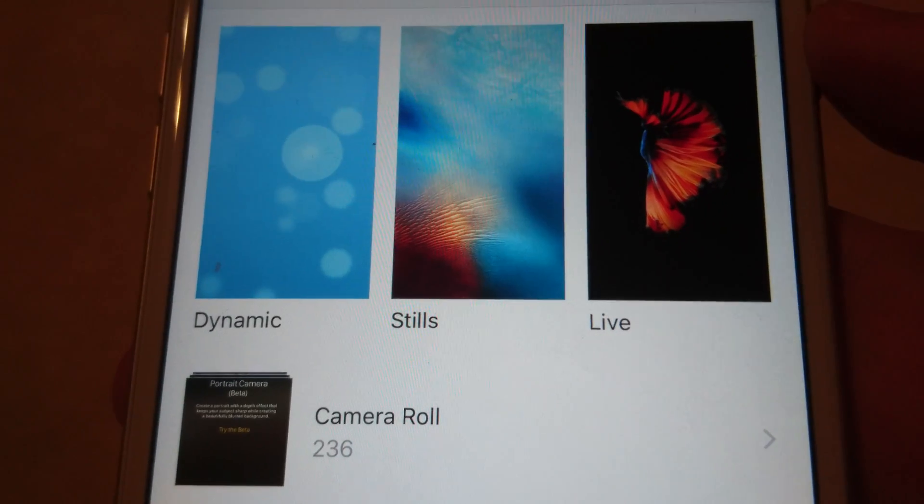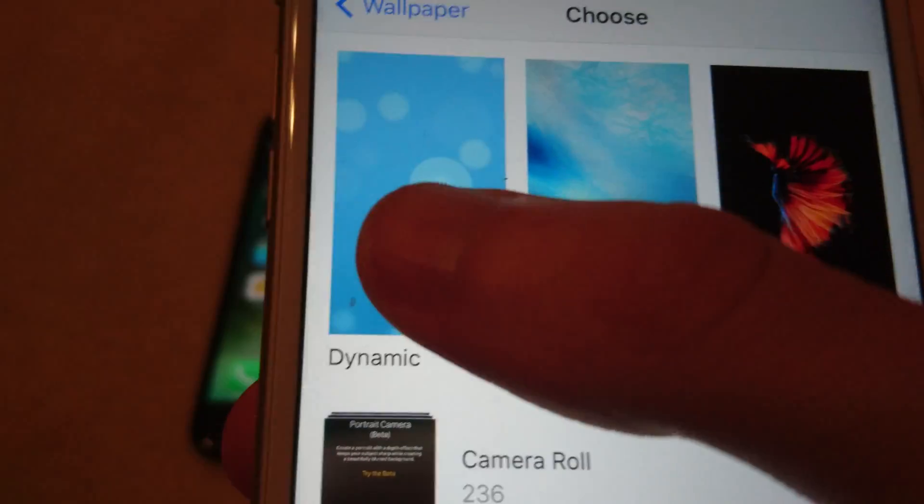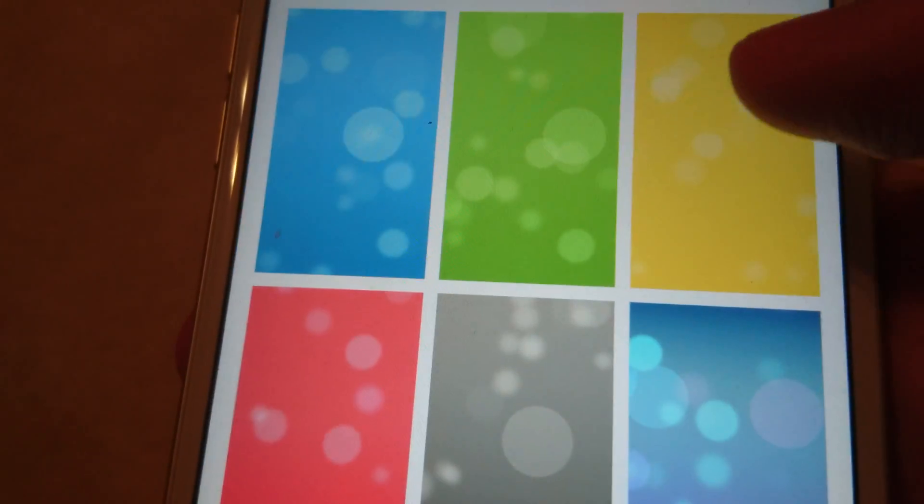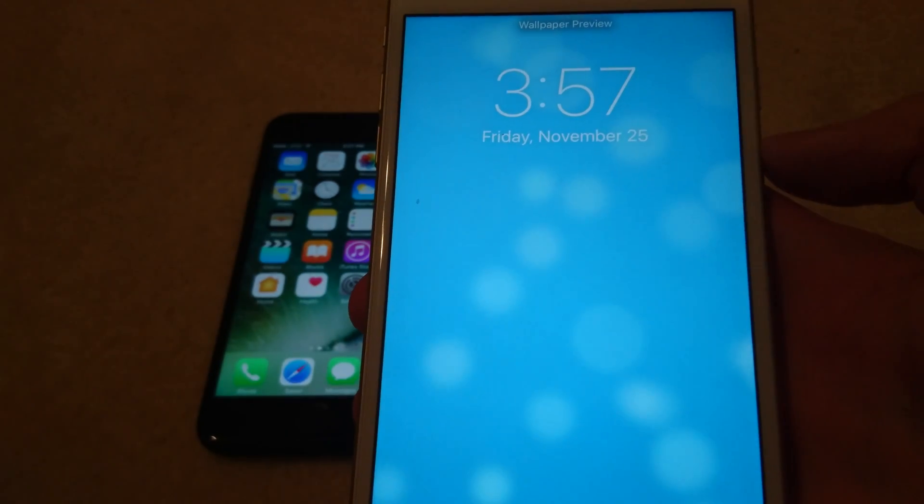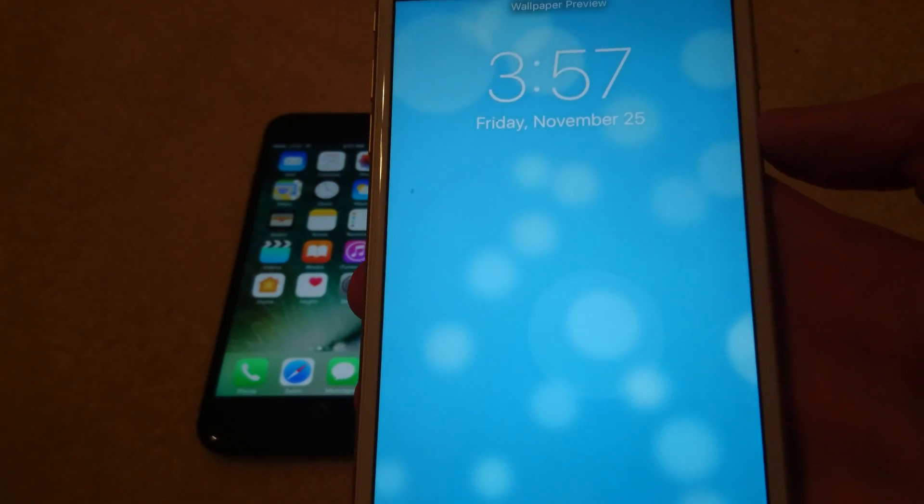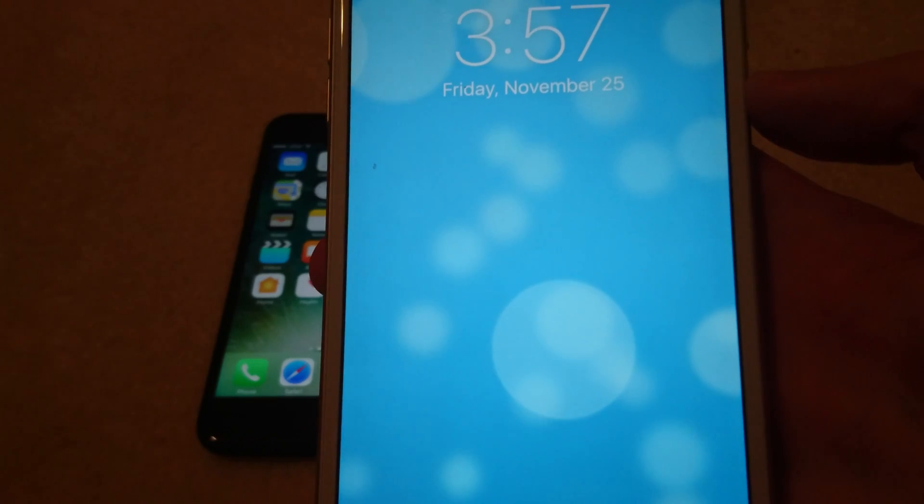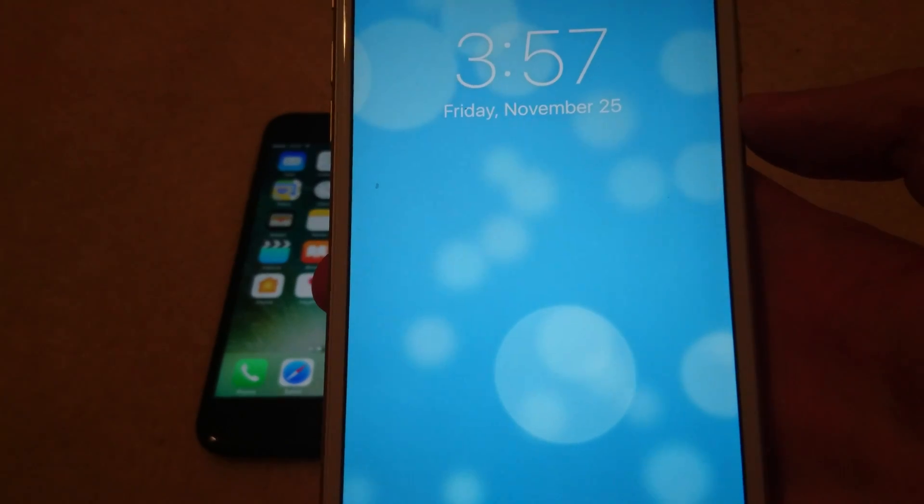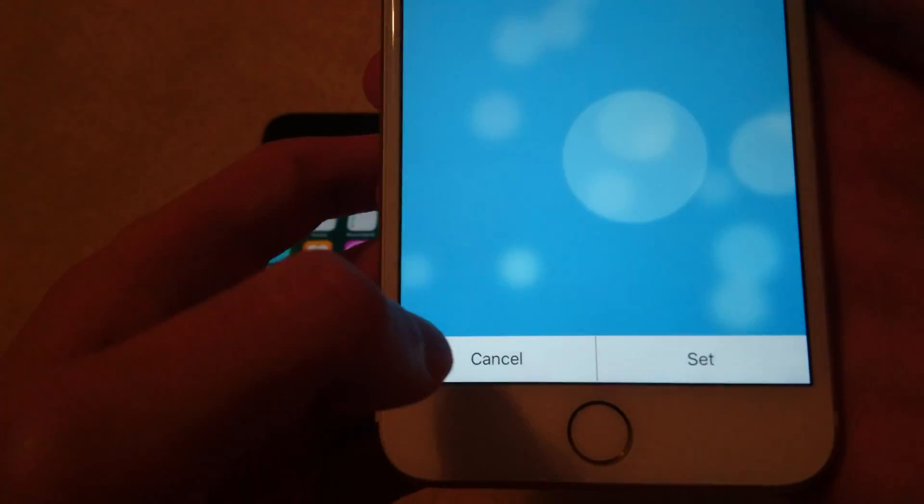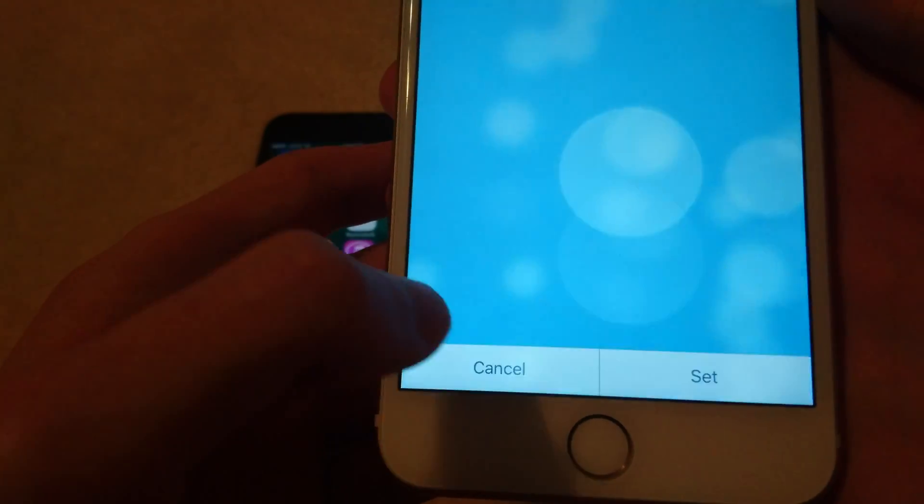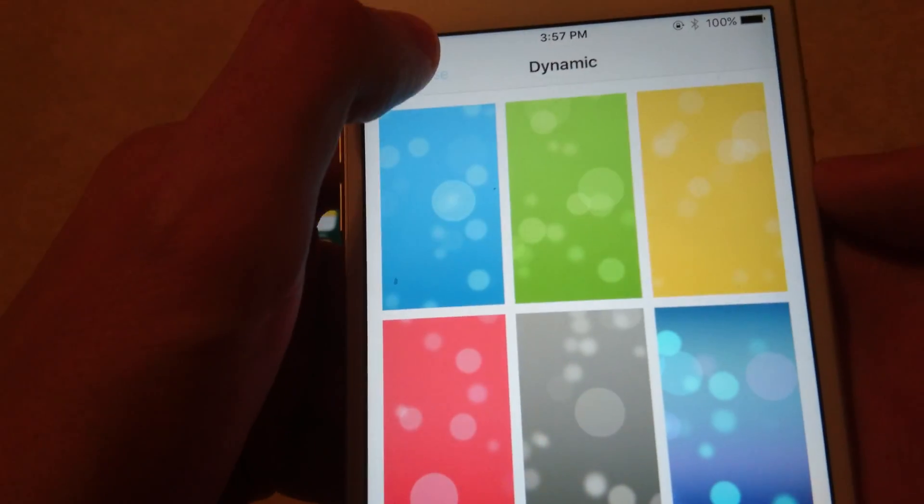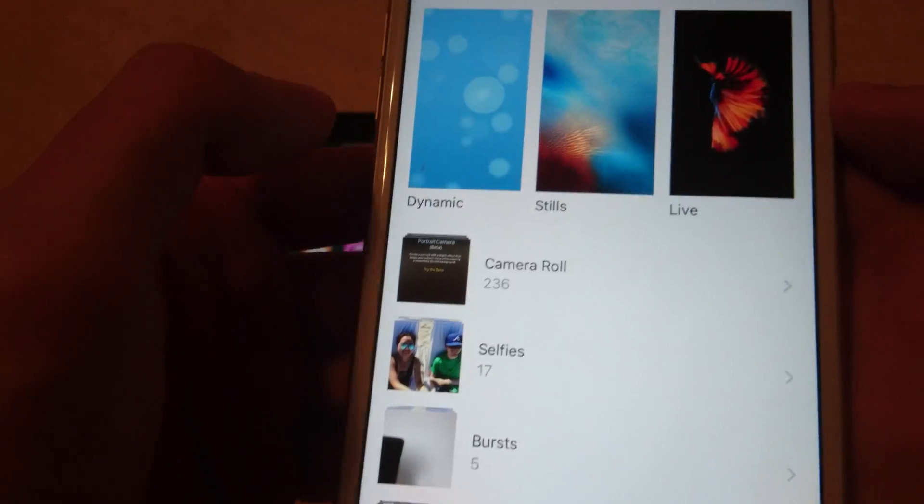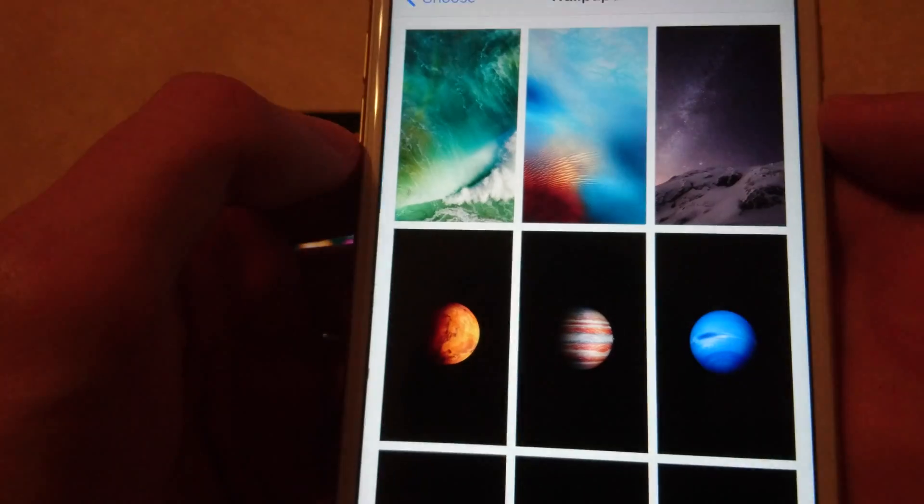Now you have a few options here. So dynamic, for example, as you see the bubbles are subtly moving here. Another example. I'm going to press cancel, going to go back, and some stills.